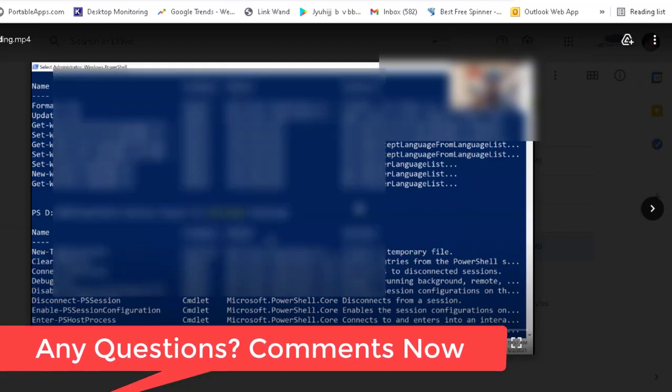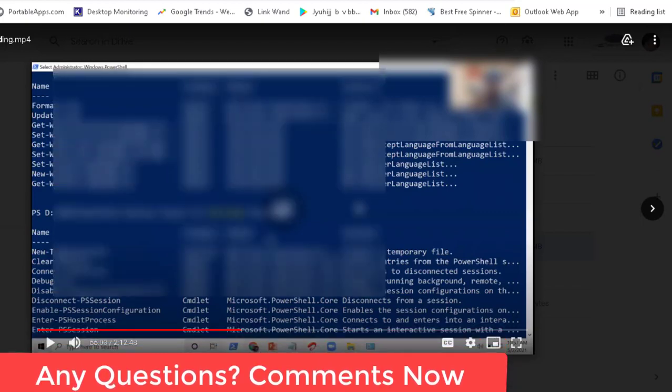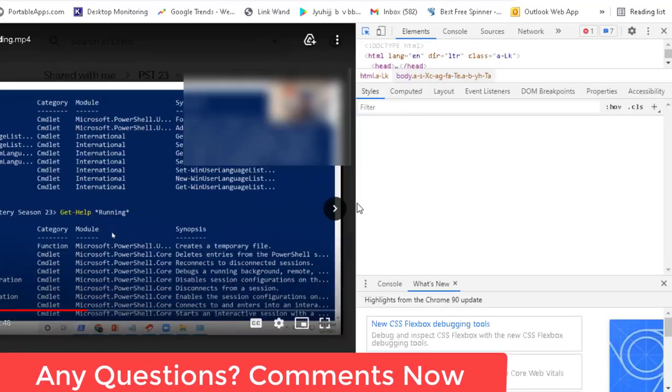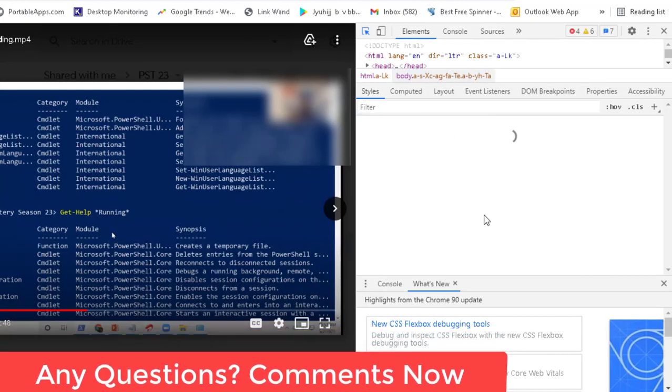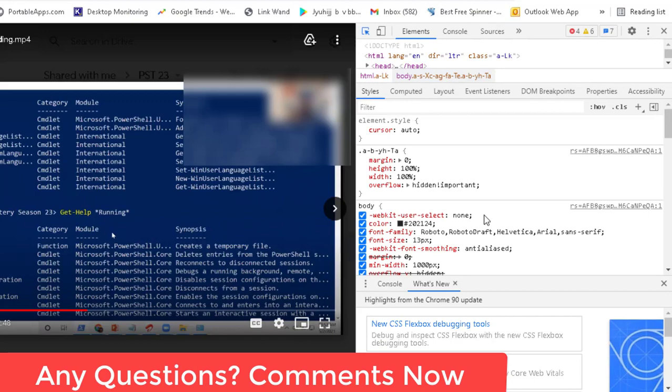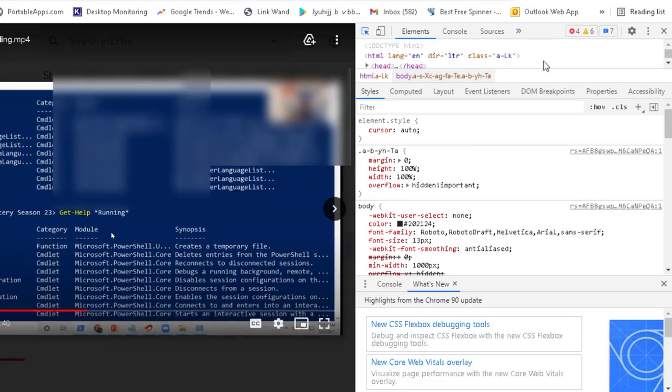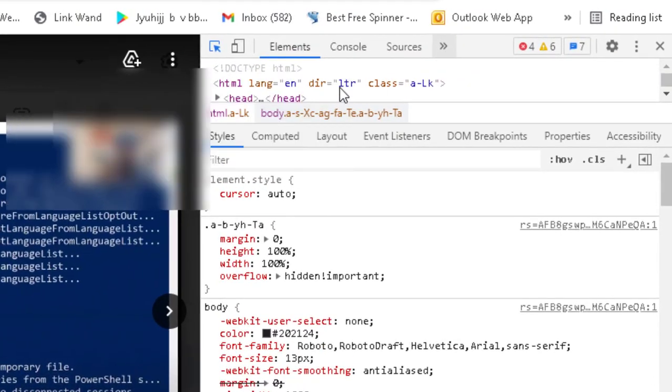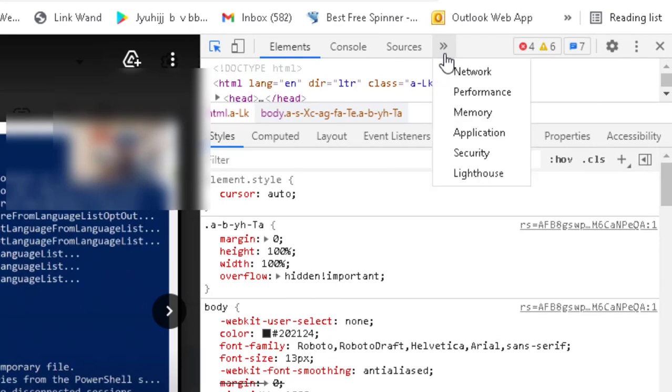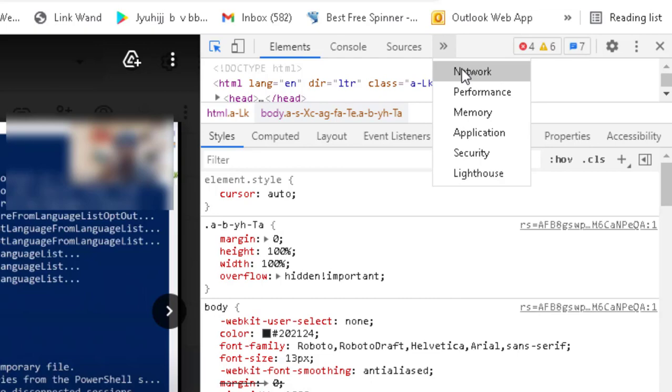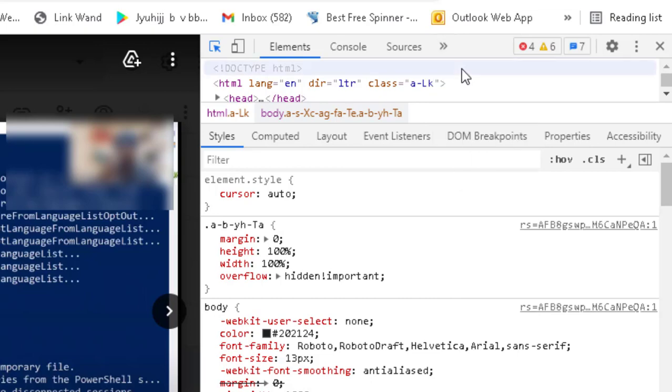When you do Ctrl Shift C, you can see the inspect element has opened. Now what you need to do is go to this section where you can see Element, Console—just go to this arrow and select Network. After this you will be able to see the network as well. Let me give it a try again.